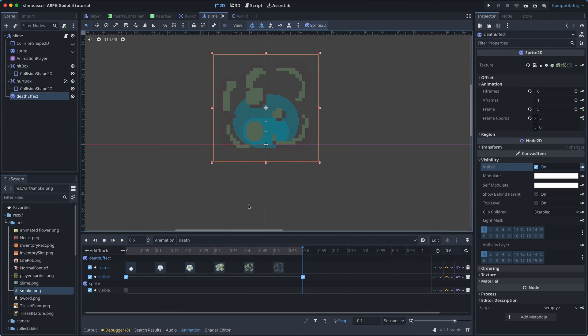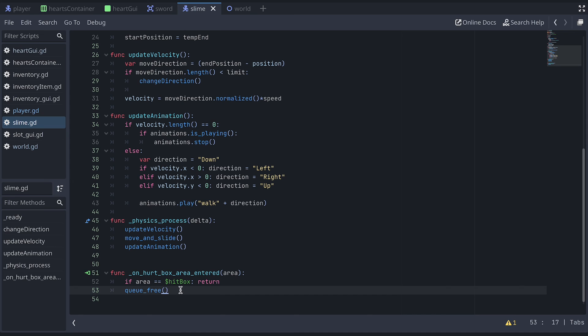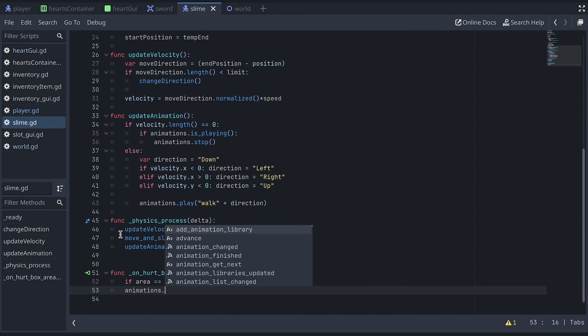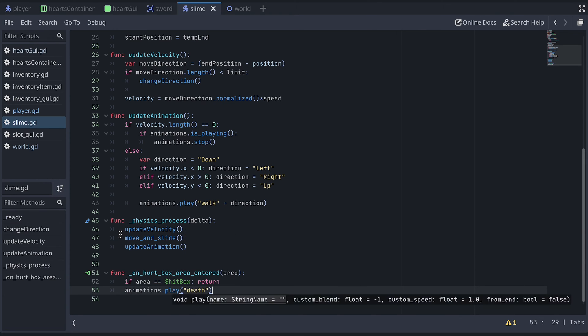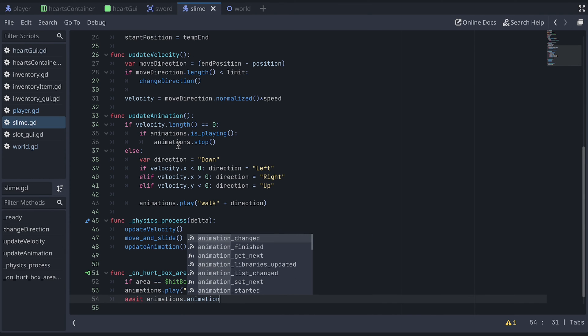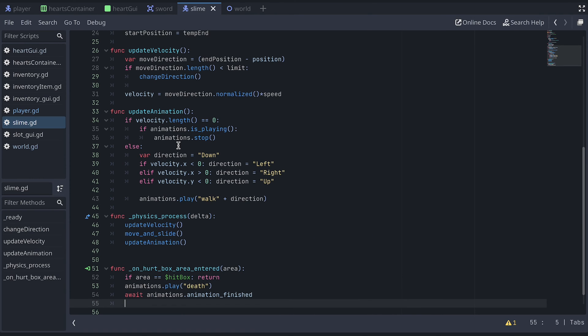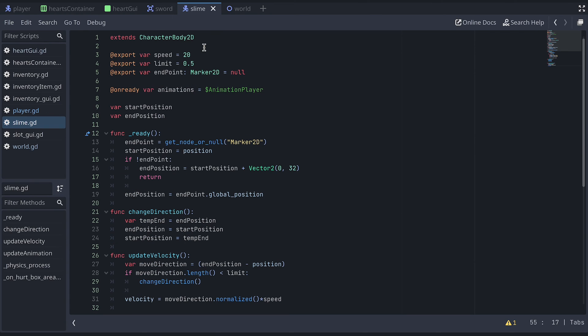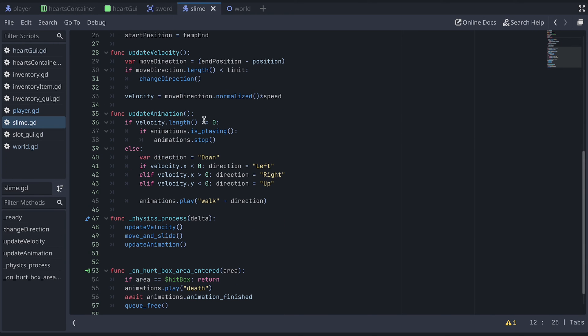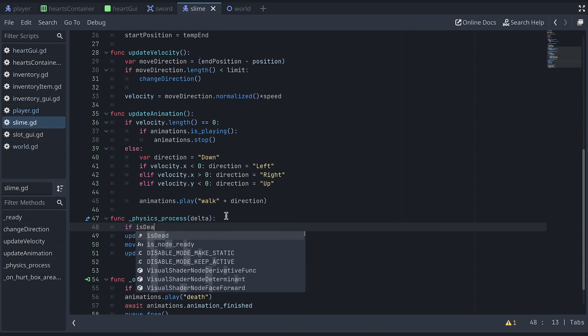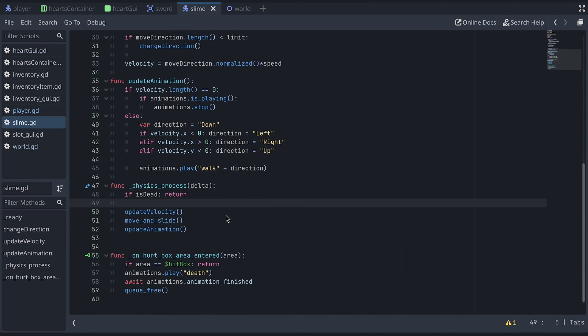Now to play the animation, we go to the hurtbox area-entered function. Play the animation. And then wait till it has finished before we free the slime node. However, we also just need to add a new isDead boolean variable to the slime to specify that it's dead. And then in the physics process function, we return immediately if the slime is dead.